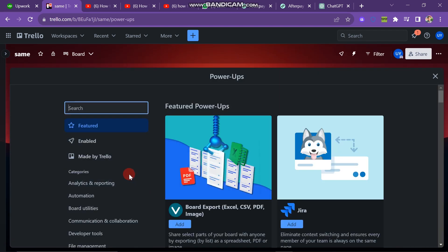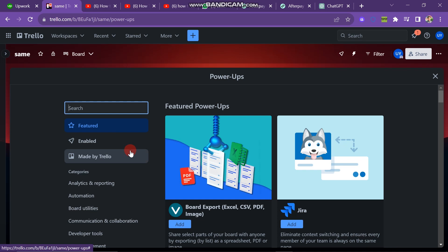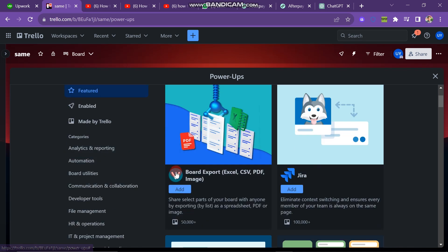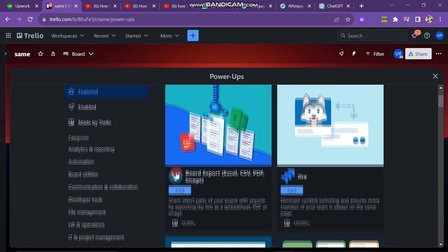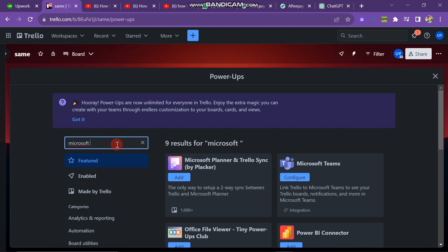The next window will look like this. Here you can see that different apps are available that you can integrate with your Trello. But you have to use search bar to search for Microsoft Teams.